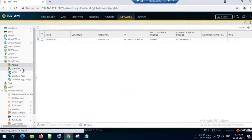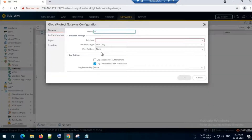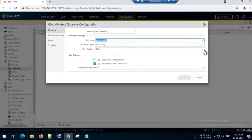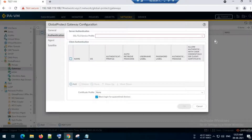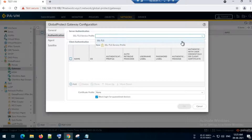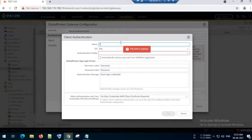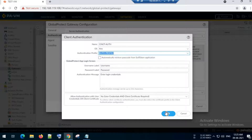The next step is configuring the GlobalProtect gateway. I will name it 'gp-gateway' and again select the external interface Ethernet 1/1, then select the IP from the dropdown. I will go to Authentication, select the SSL/TLS profile I created, and configure client authentication using the auth profile. Click OK.